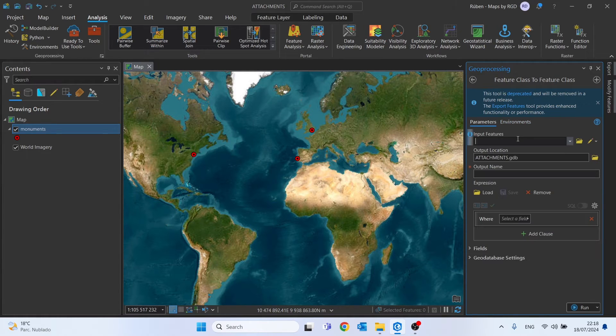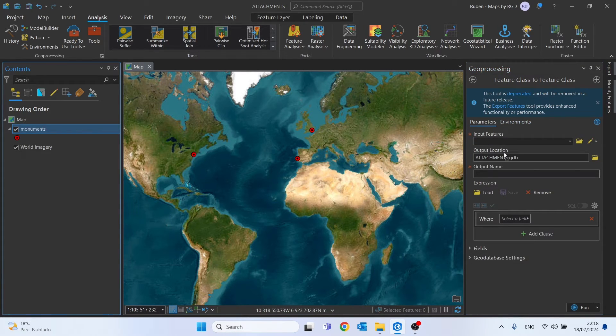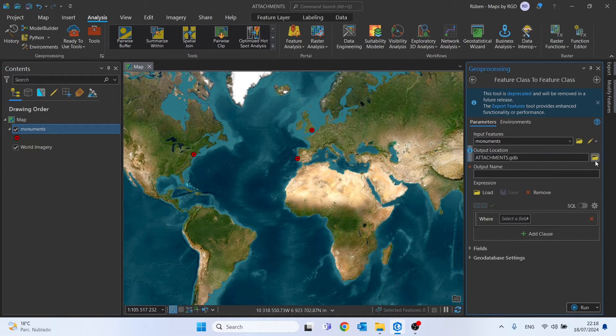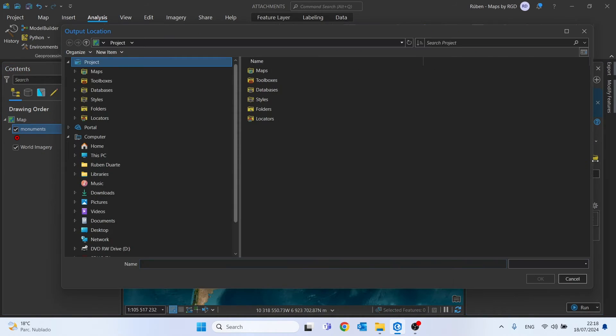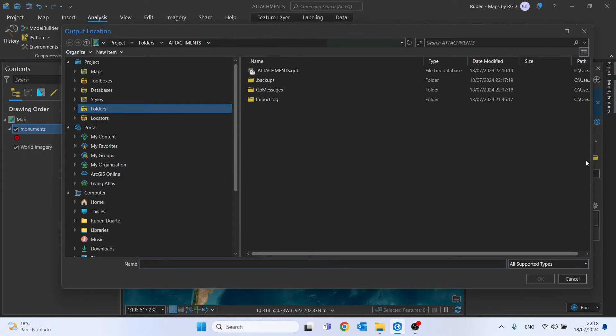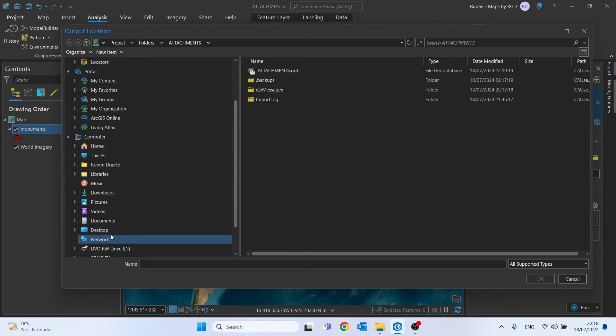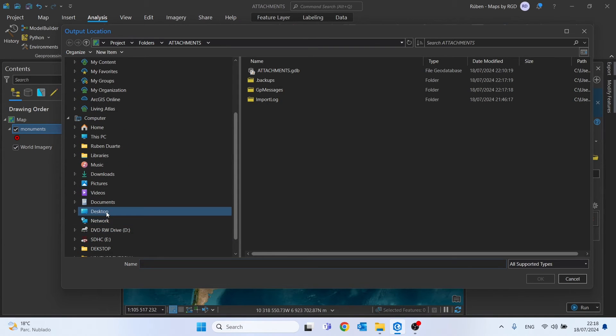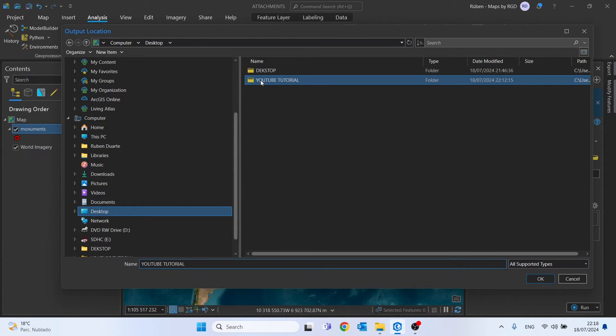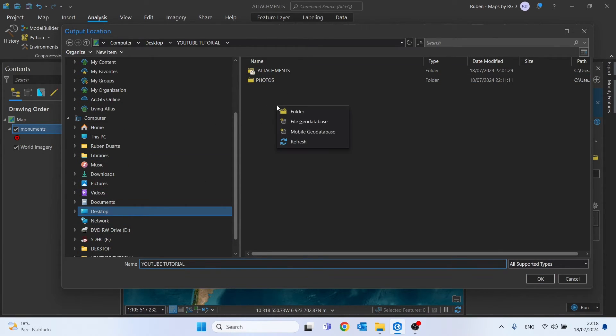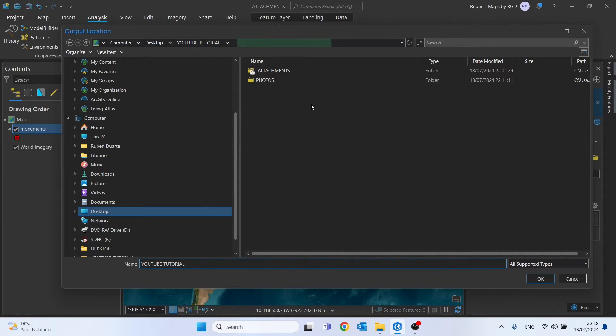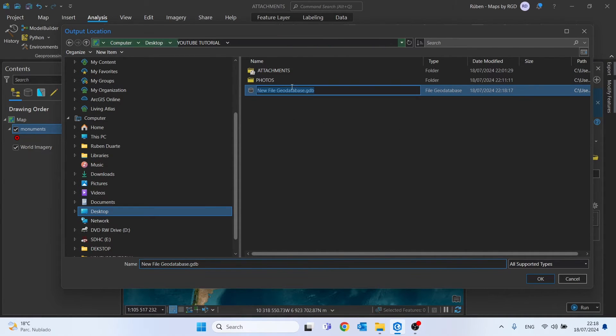Drag and drop the monuments to the input features. For the output location, choose your folder, and then in your folder, right-click and select 'File Geodatabase'. In my case, I'll call this geodatabase 'monuments'.